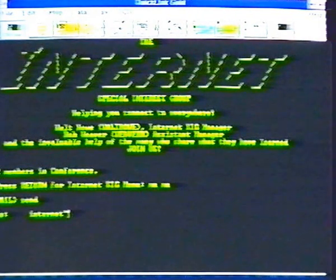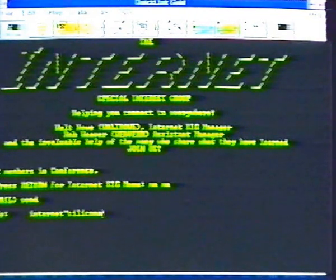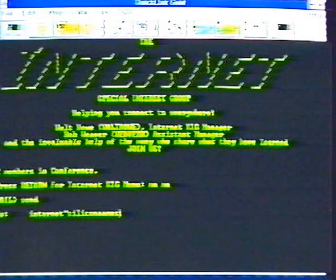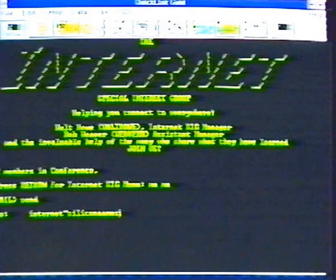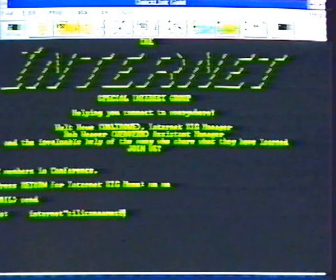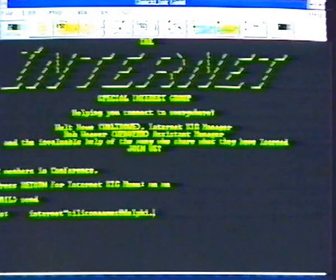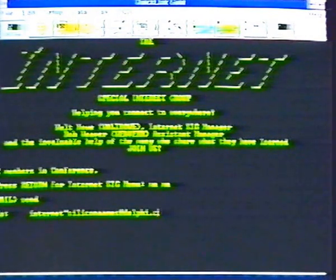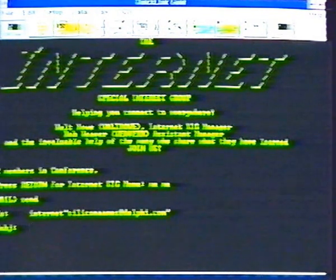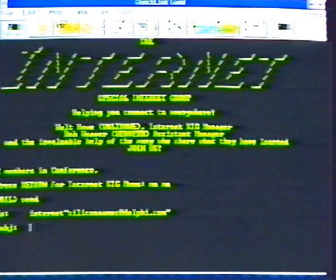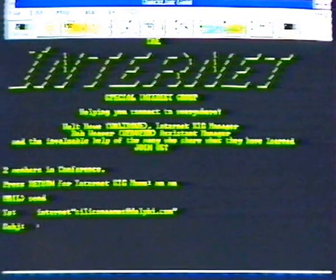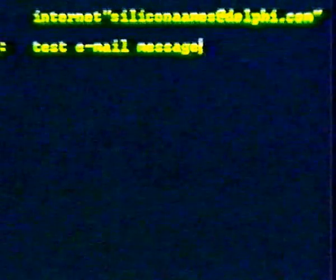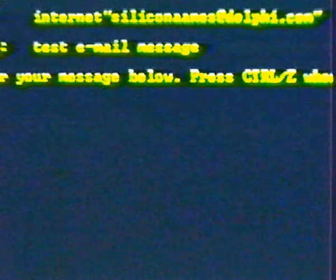Open quote your username, about sign, Delphi dot com quote. This tells email to send the message to the person with your username located in the Delphi commercial system. At subject, type test email message. Then a short message like congratulations, you're on the internet.